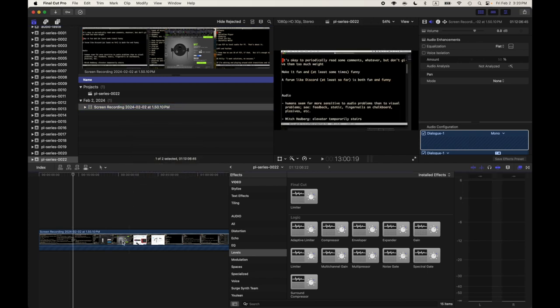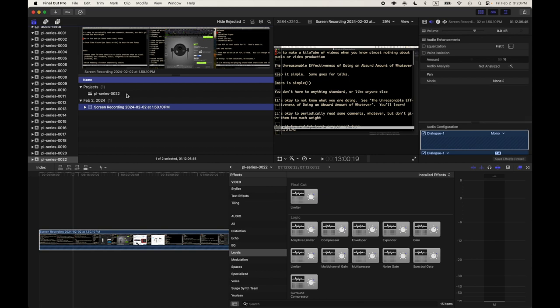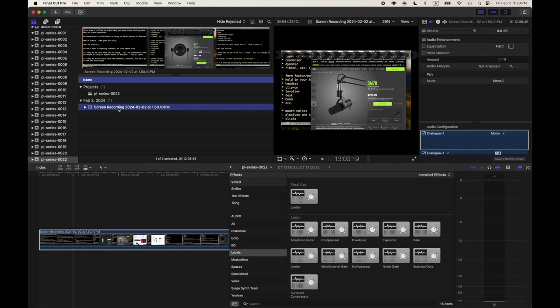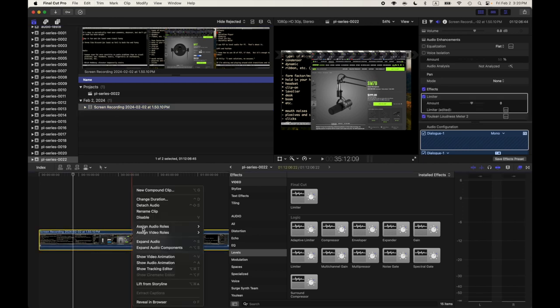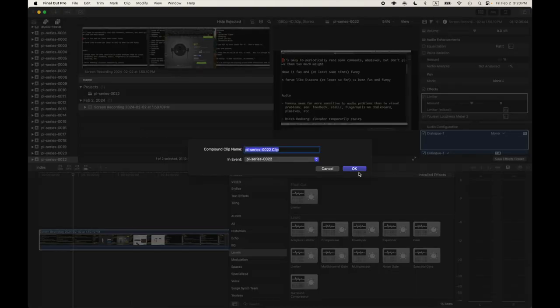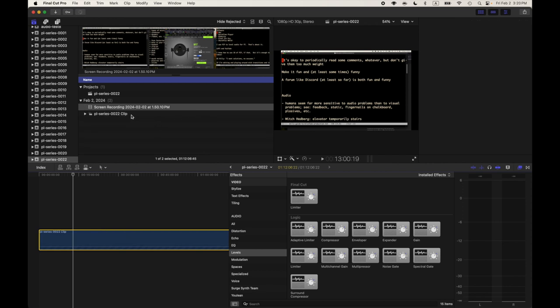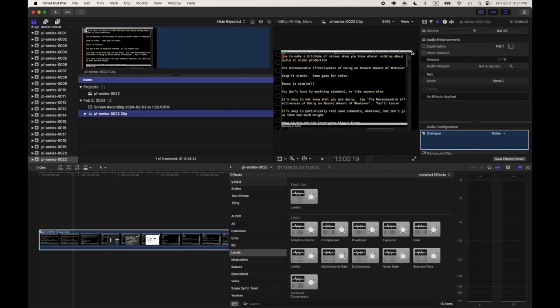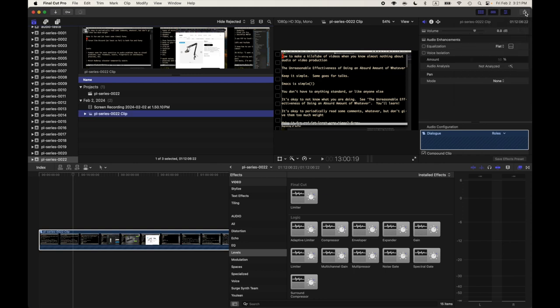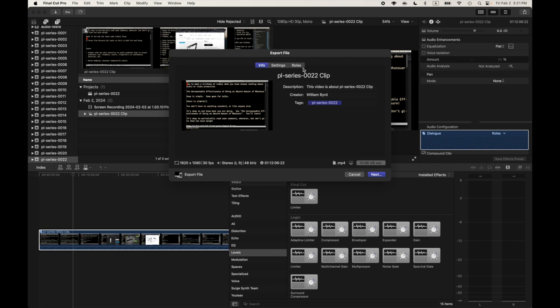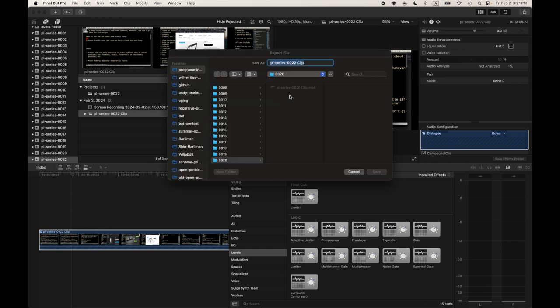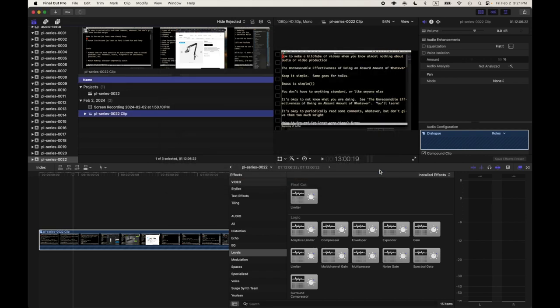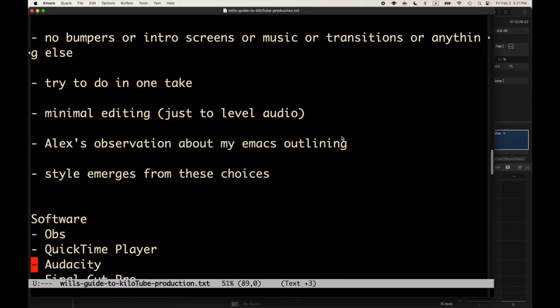We're going to select the project. Select the clip. Select it all. New compound clip. Export. We're going to export to file. My computer is running super slow now. My poor computer. Multi-pass. I'll just shove it in here for right now. Save it. And then this is going to take a while to process. There we go.